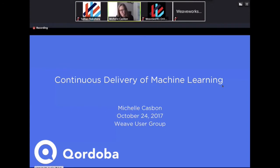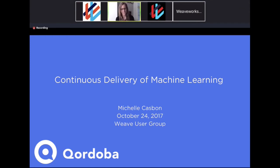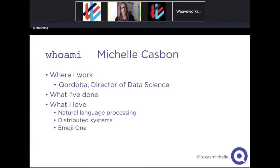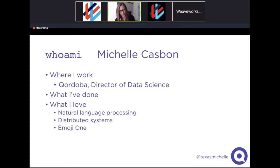Thank you for the fantastic introduction. This is a talk I'm especially excited to give because it's the first time I get to really describe some of the things our team has been working on over the past few months. Just a little background on myself: I'm head of data science at Cordoba, my degrees are in computer science, and I've done work with natural language processing. NLP gives me the opportunity to combine my interest in linguistics with computer science.